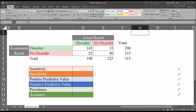Hello, this is Dr. Grande. Welcome to my video on calculating positive and negative predictive value using Excel. I will also be calculating sensitivity, specificity, prevalence, and accuracy.